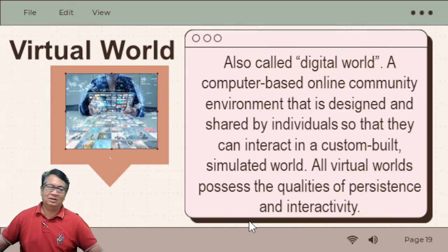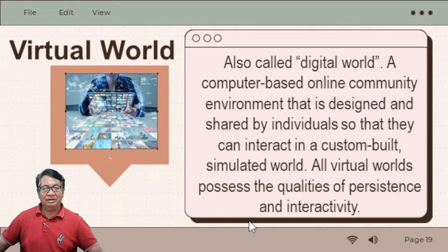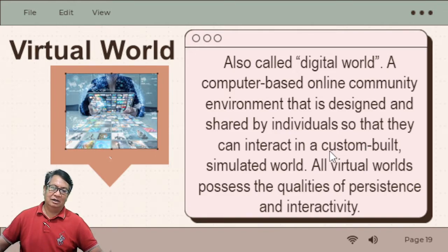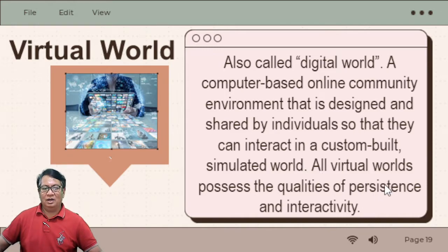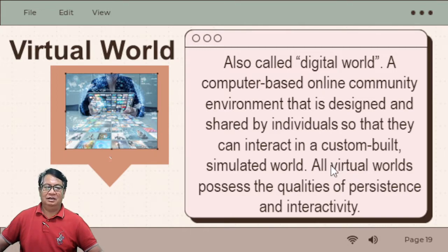We have the virtual world. Virtual world is sometimes called the digital world. It is a computer-based online community environment that is designed and shared by individuals so that they can interact in a custom-built simulated world. All virtual worlds possess the qualities of persistence and interactivity. We have two types of virtual world: entertainment-based, which is strongly influenced by fantasy, science fiction, and animated genres of literature and film; and social interaction-based, which focuses on user interaction, education, and training through simulated worlds.